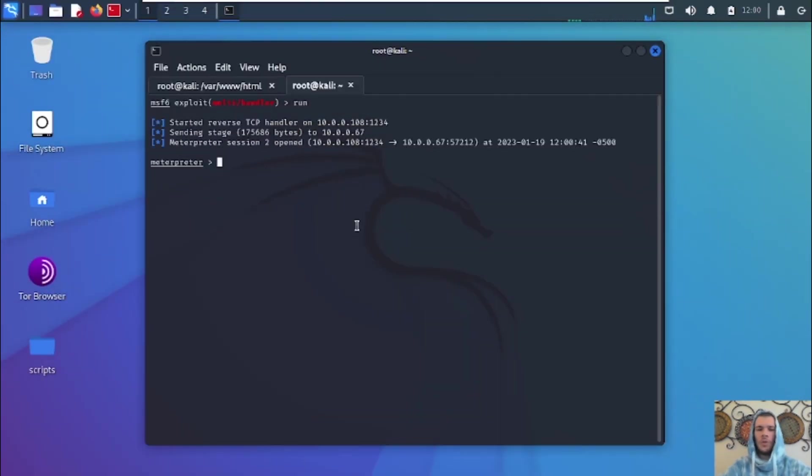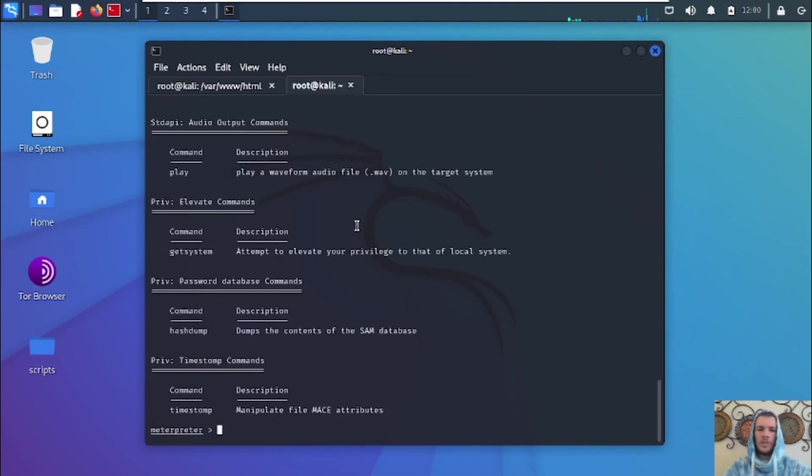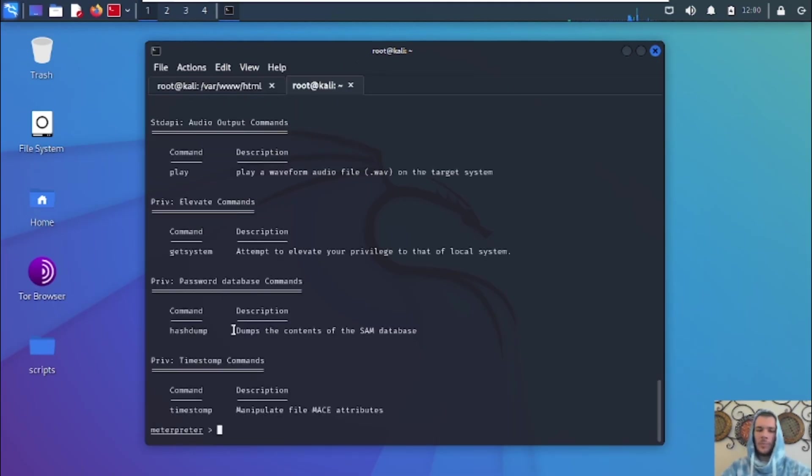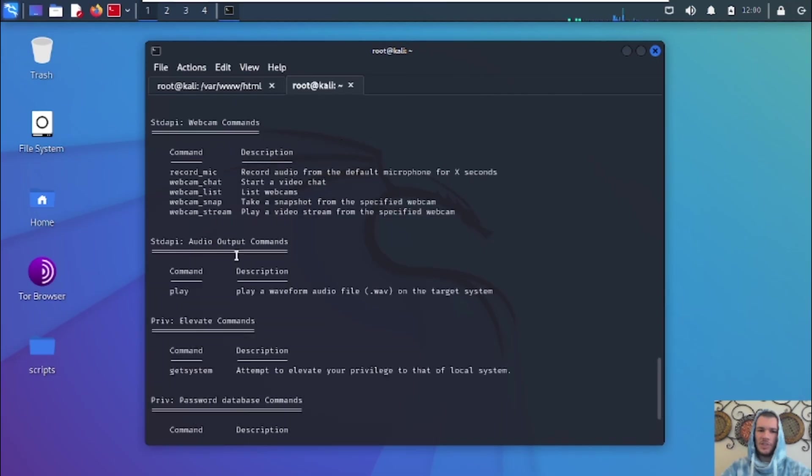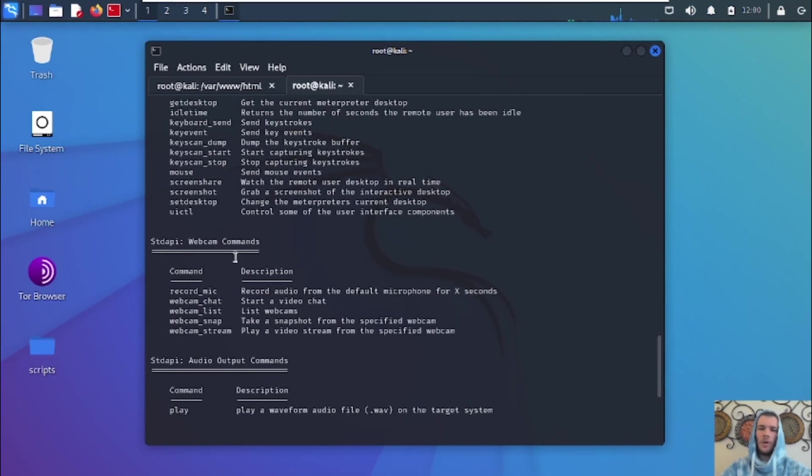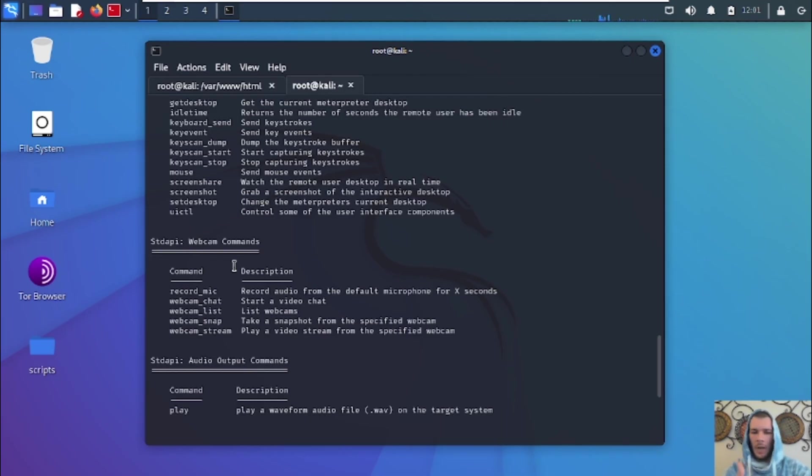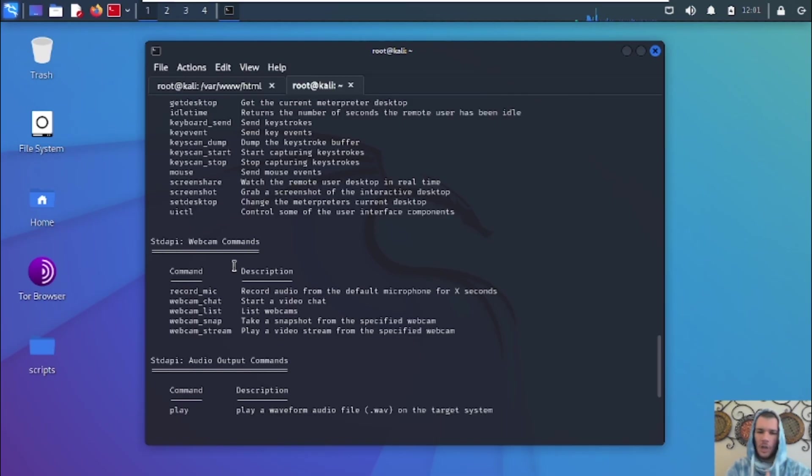So there you have it, guys. We've got a Meterpreter session open. We're going to type in help to see what we can do. We got password database commands. We can dump hashes to get passwords and crack the hashes. We can get system, which is basically privilege escalation. So we can get a root on the system, possibly. And we've also got here record mic, webcam, chat. You start a video chat. You can list the webcams. You can take a snapshot. You can stream.